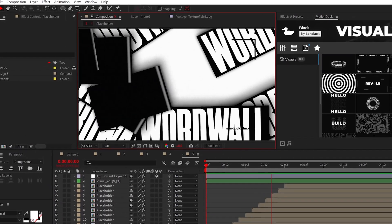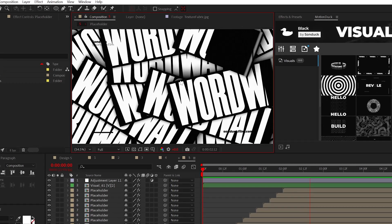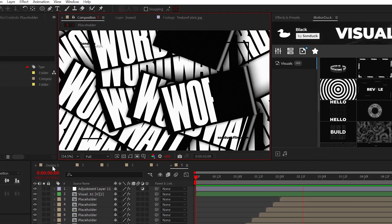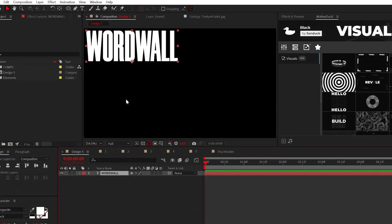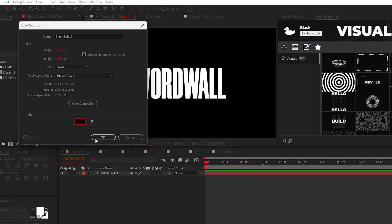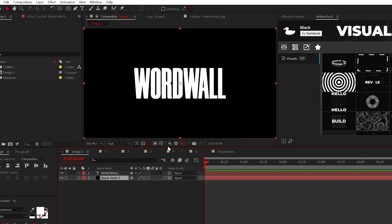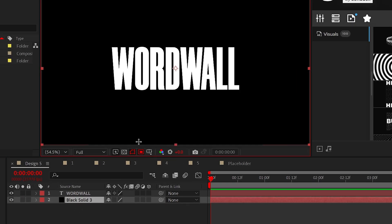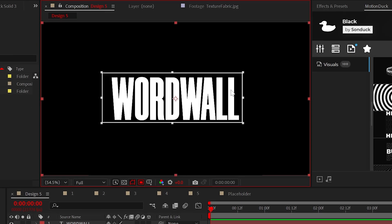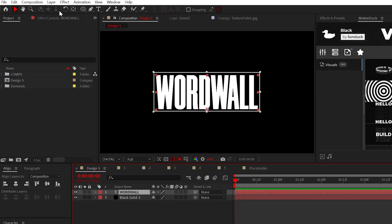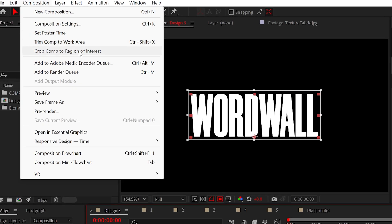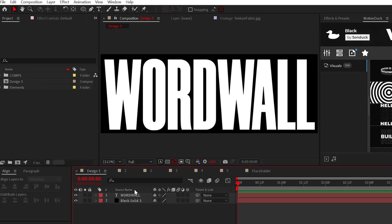The last simple technique is creating this awesome sticker graphic. So type out your text, create a background, and select the region of interest tool and draw a type box around your title. From here, go to composition and select crop comp to region of interest. Boom. So in your main composition, plop that bad boy graphic right in there.